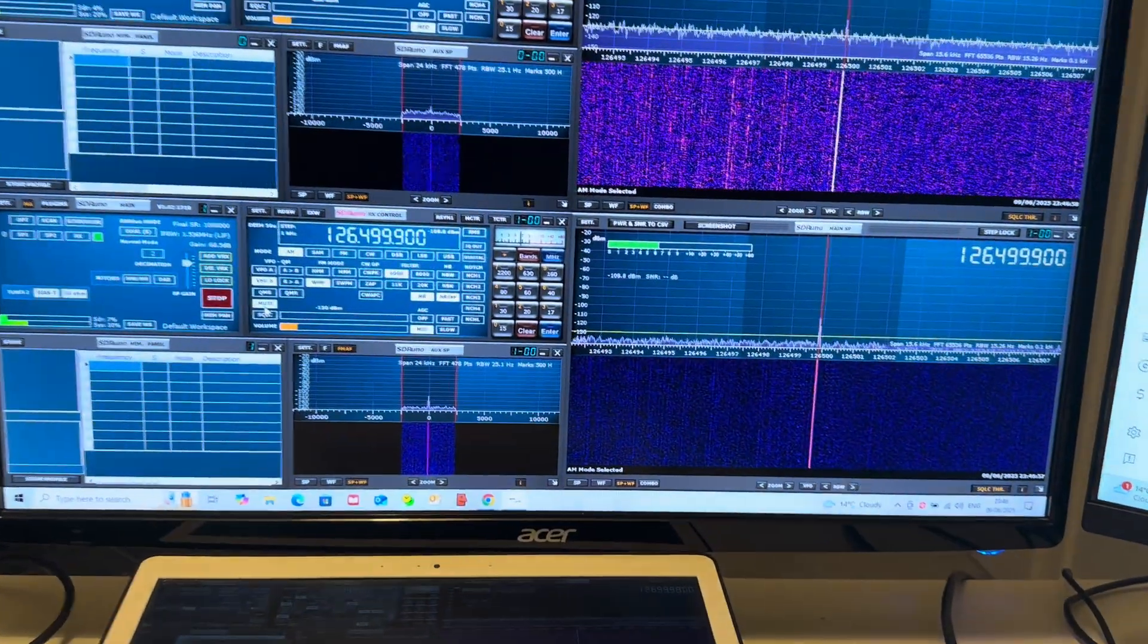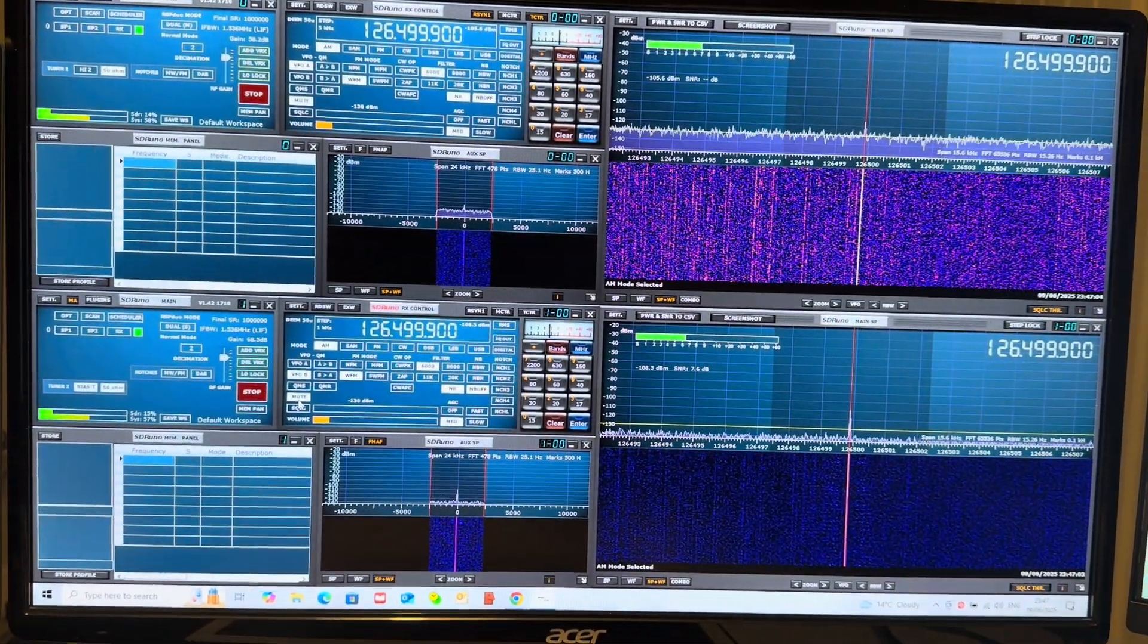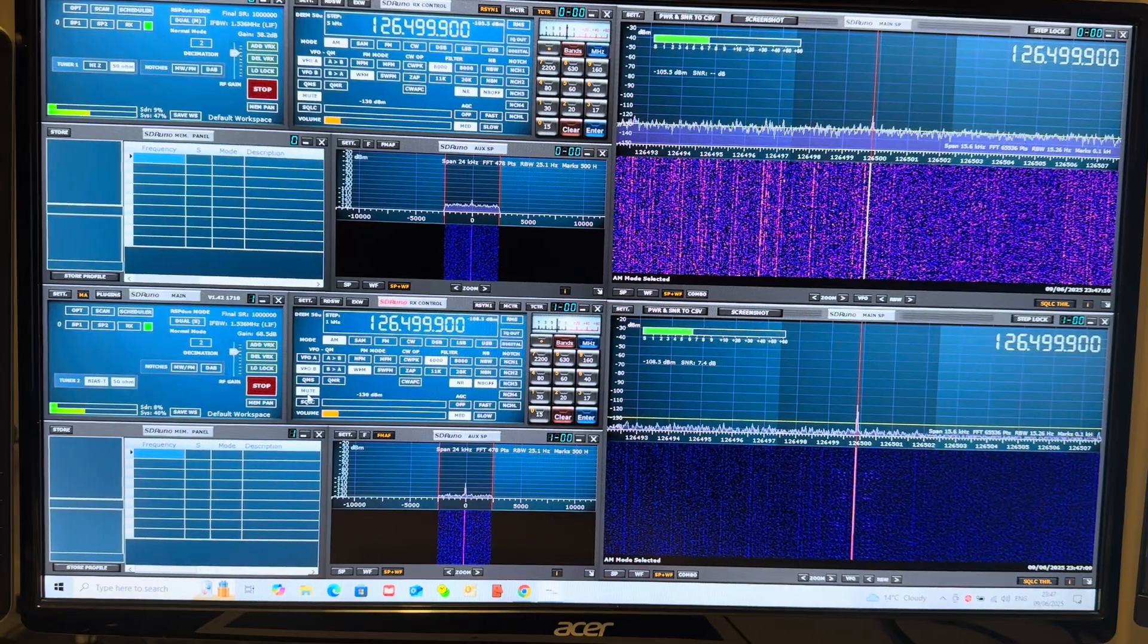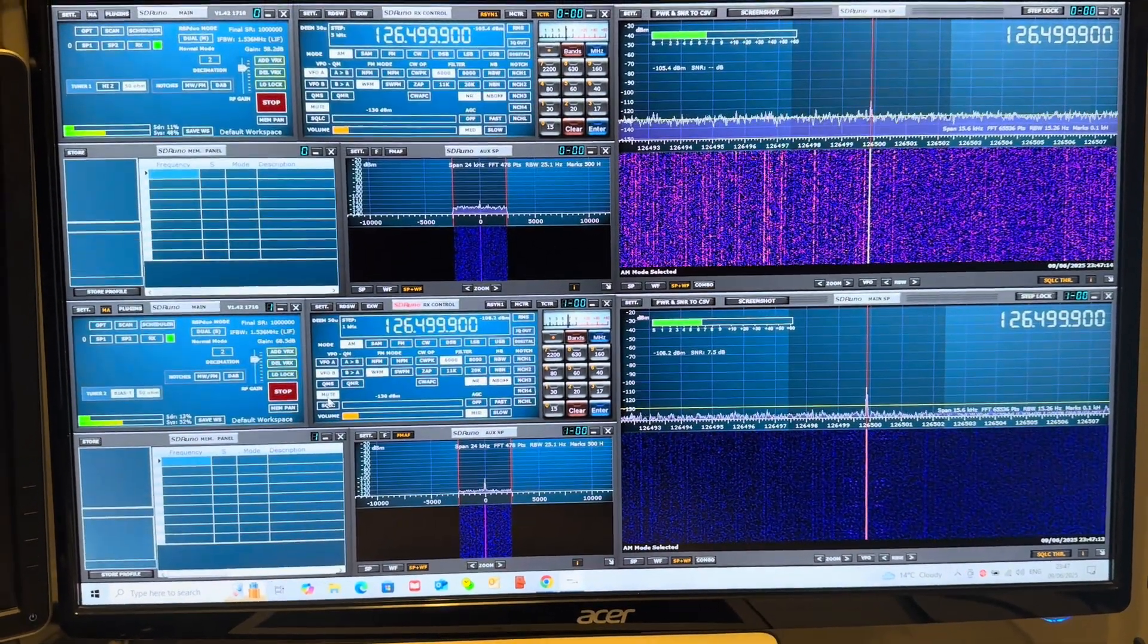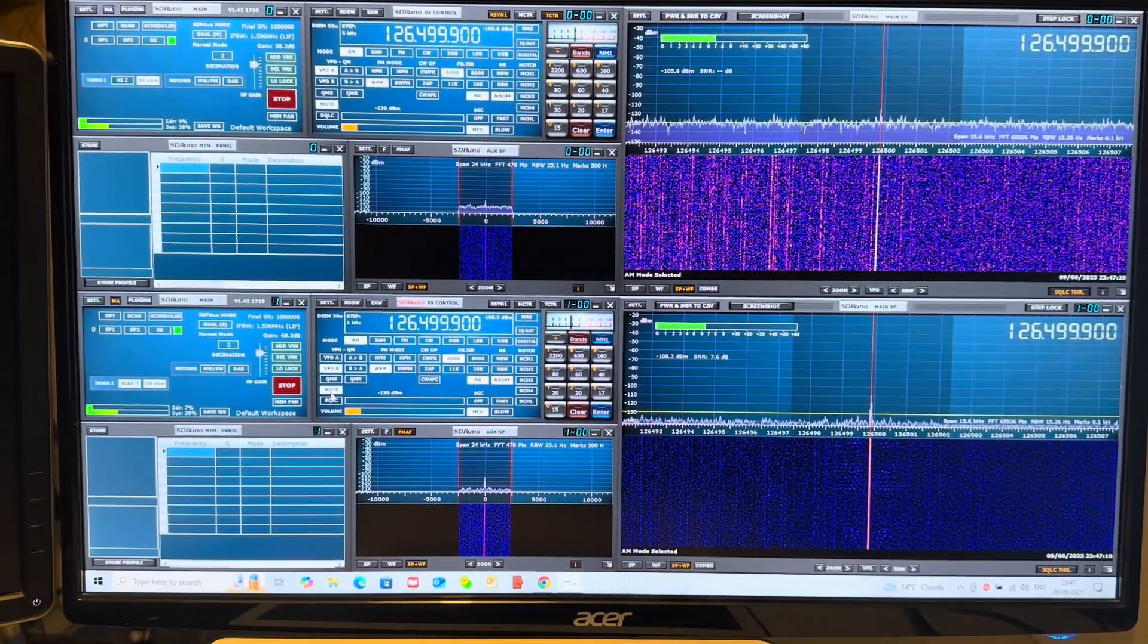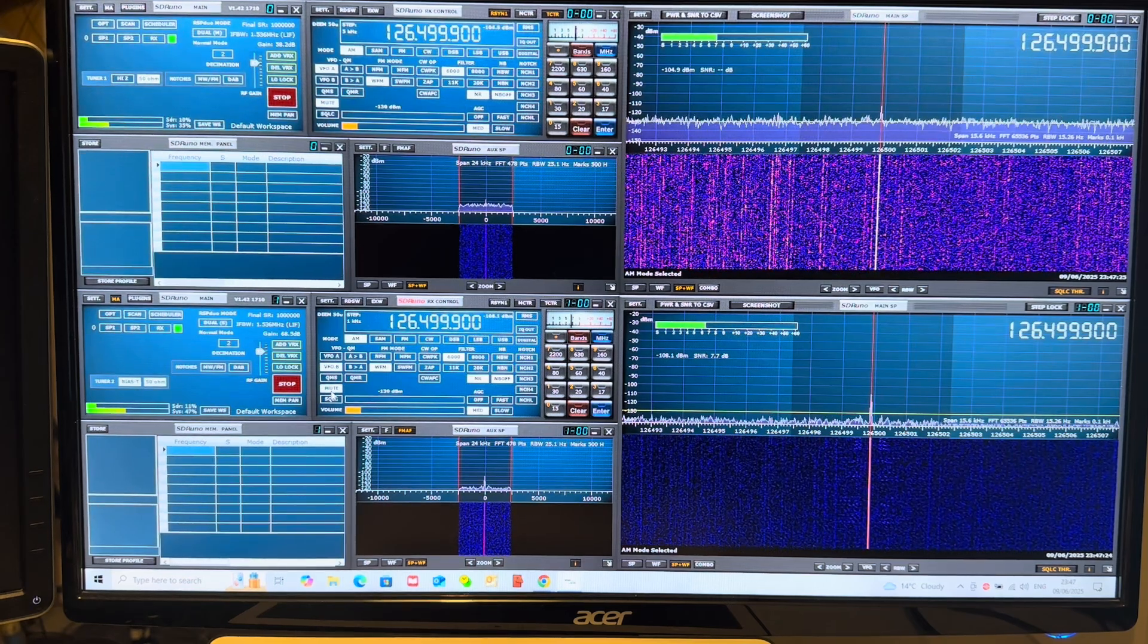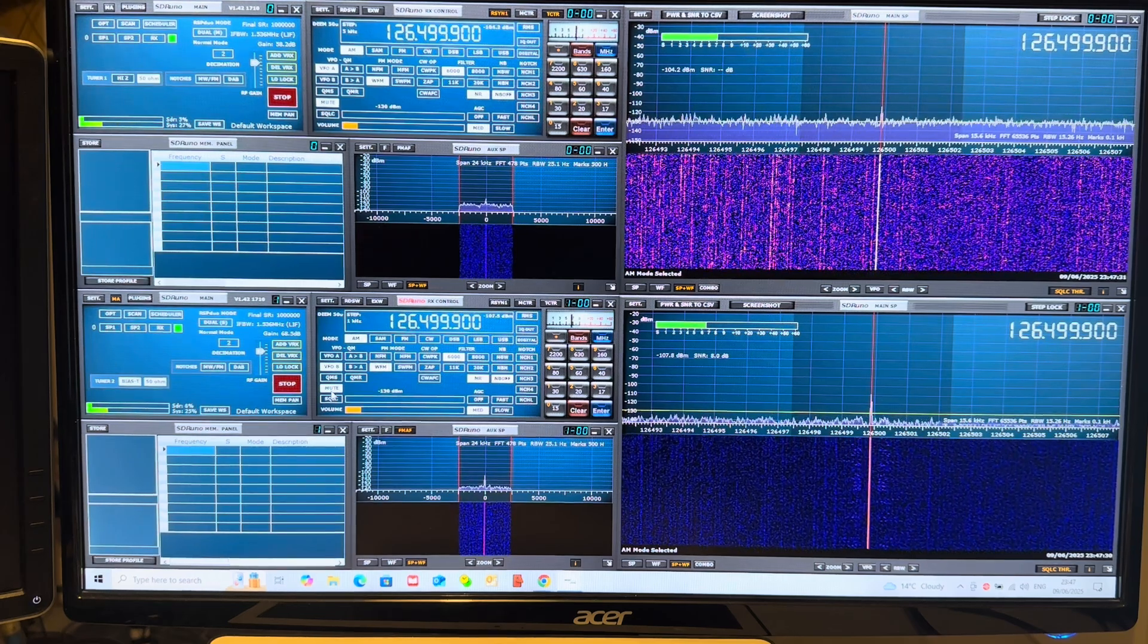To give it a chance, I have tuned to the Brize Norton ATIS - that's Air Traffic Information System - which basically just delivers weather and related information sort of 24 hours a day. Although this ATIS signal is published to be I think it's 126.505 megahertz, I've actually found it on 126.4999 megahertz.